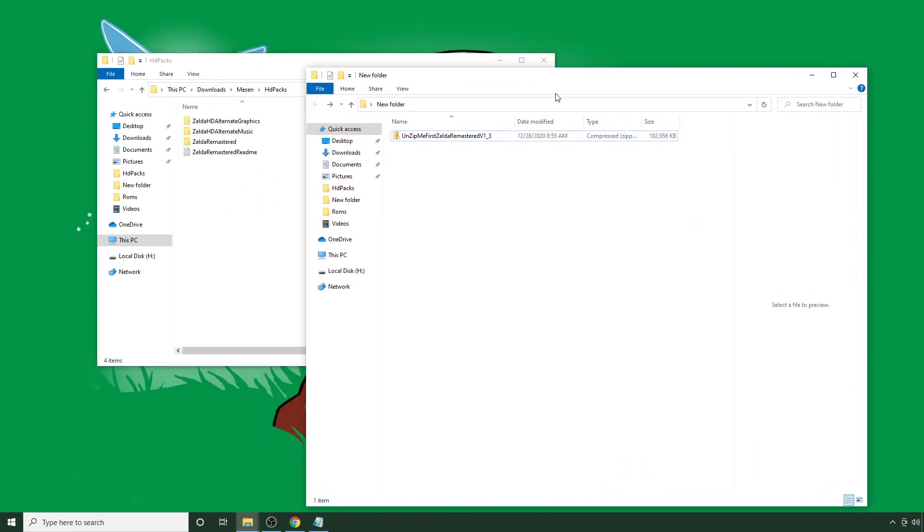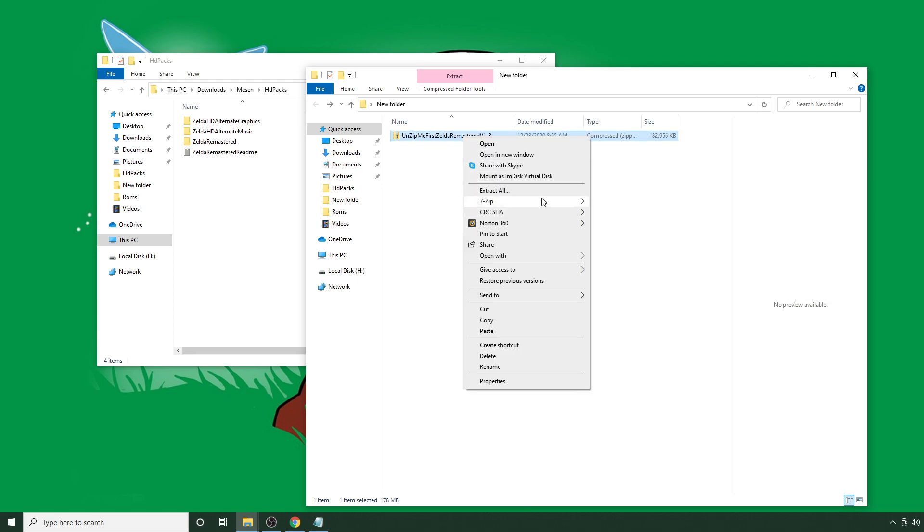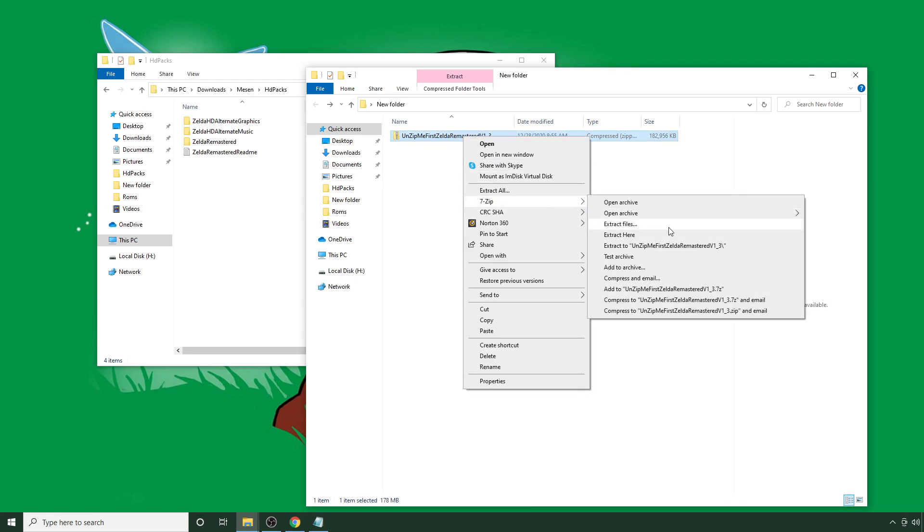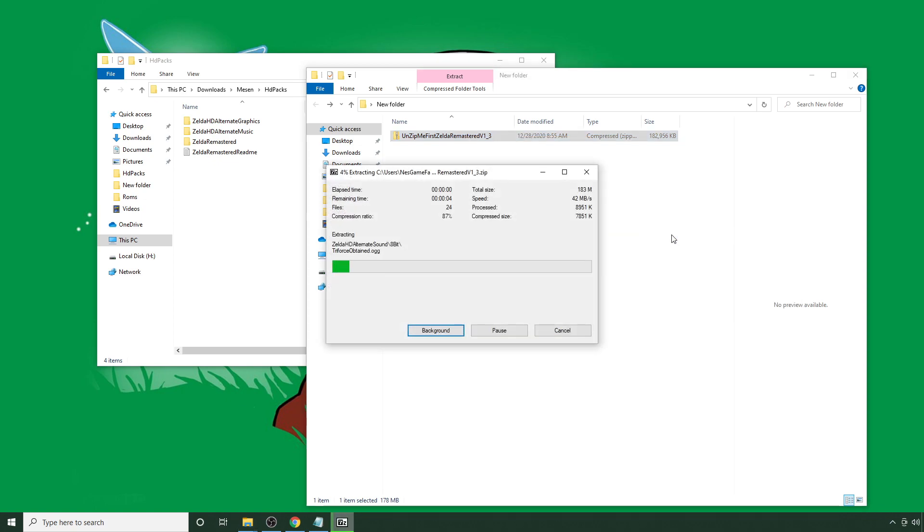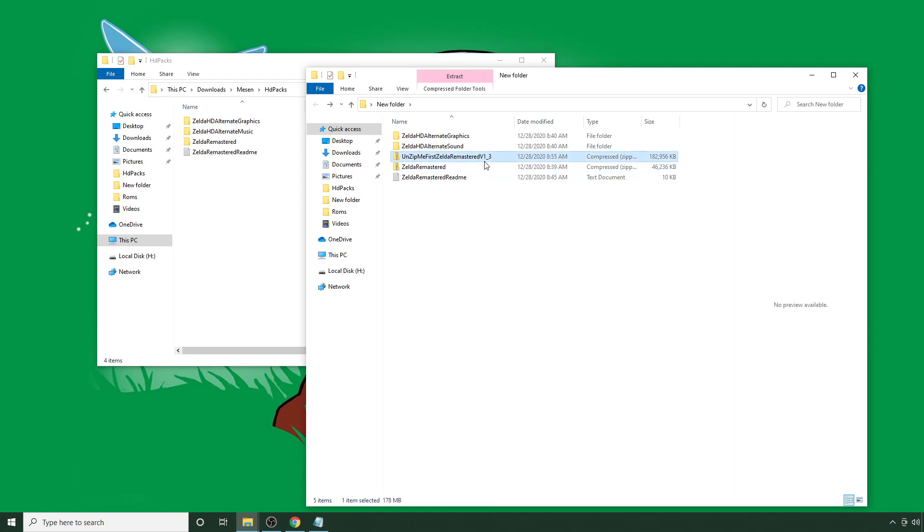So, to start, it's fairly simple. Your folder should be called something along the lines of this here. You can right-click, go to 7-zip, and extract here. And these are the contents of the new version. You can get rid of this now here.